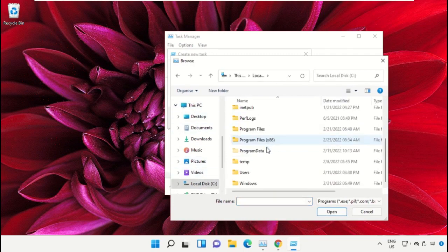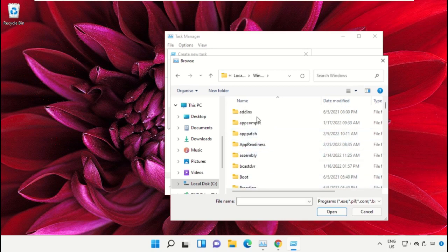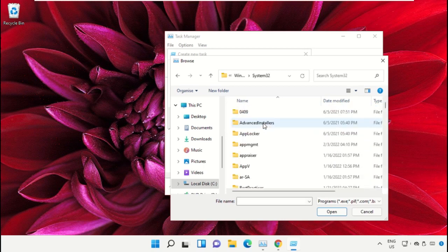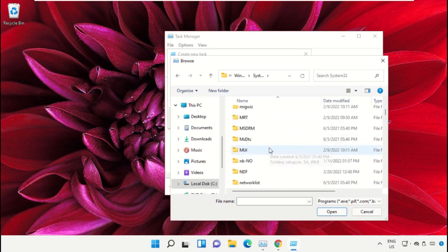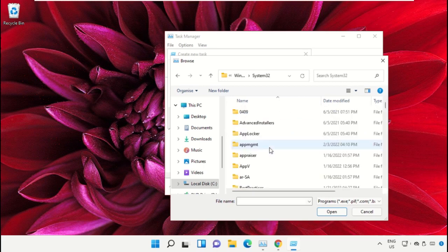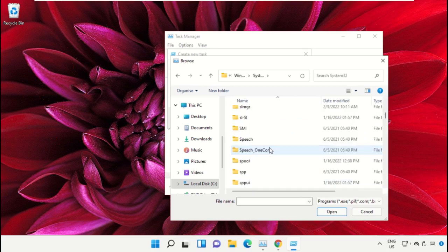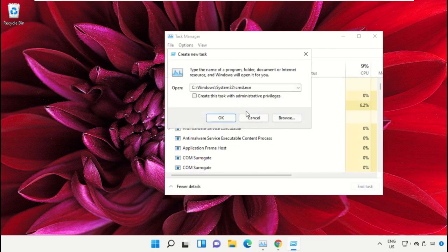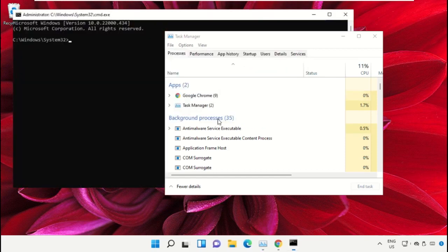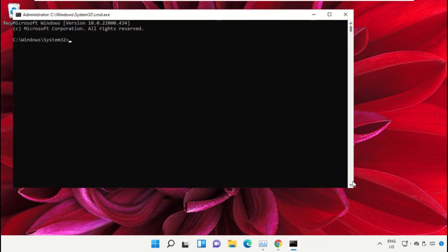Open the Windows folder, scroll down and open the system32 folder. Scroll down and search for cmd.exe file. Double click on it, check this box, and click OK. This will open the Command Prompt window.